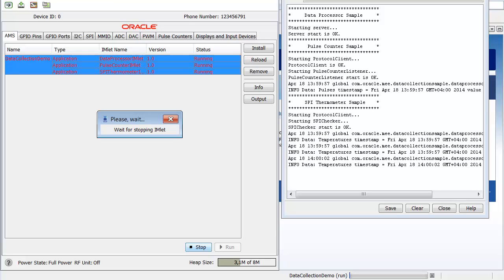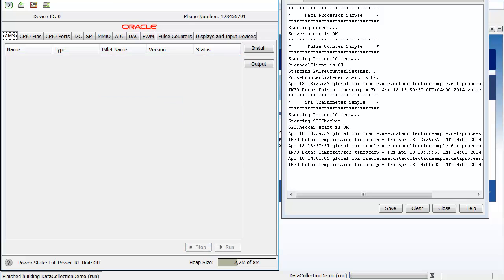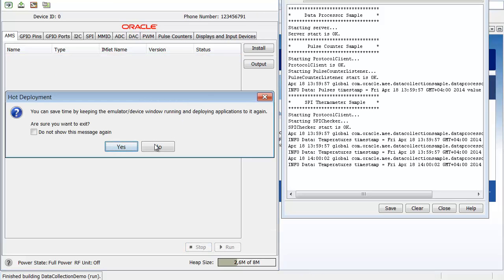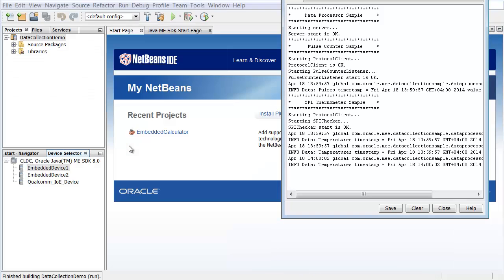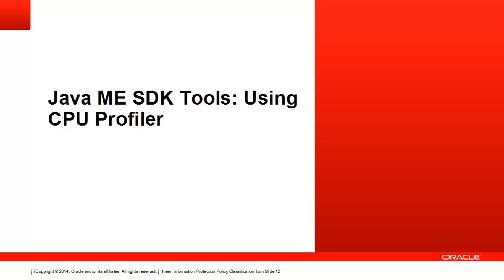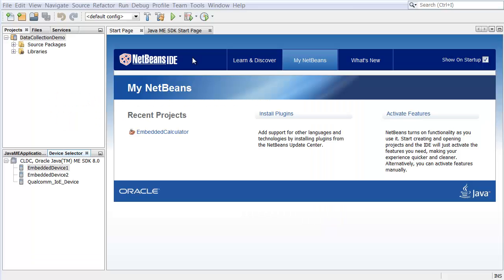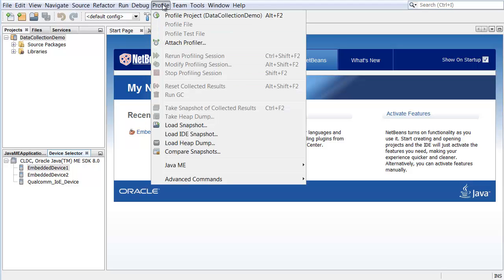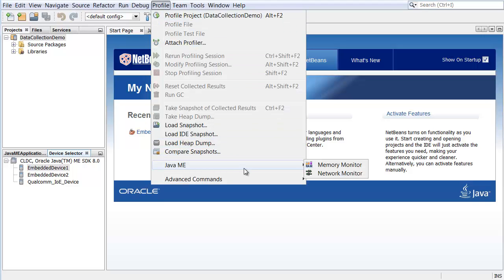The Java ME SDK Tools plugin enables you to use common profiling tasks such as CPU, memory, or network profiling. The plugin also integrates the Java ME tooling into the Profiler Java ME menu.